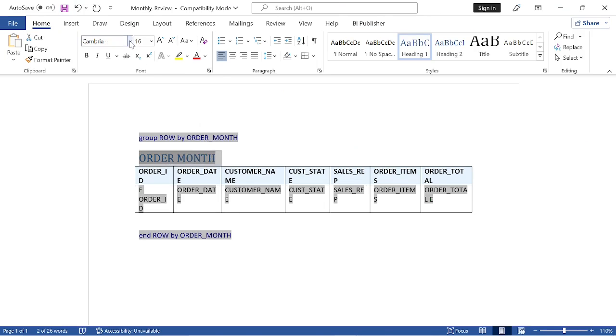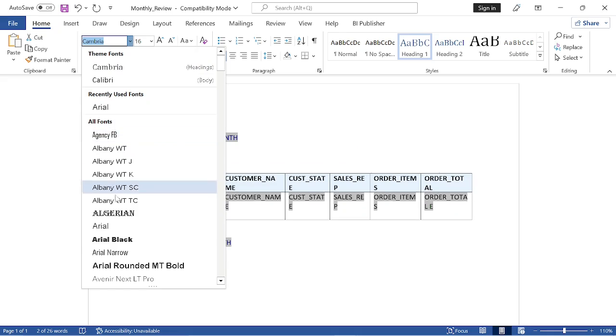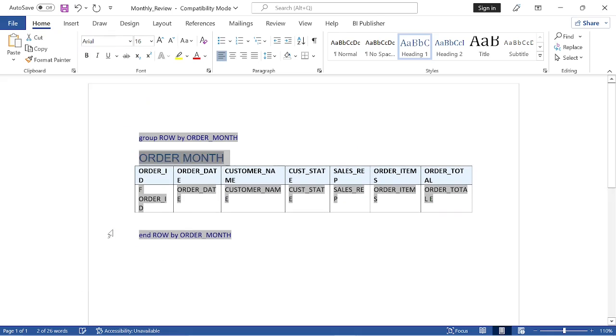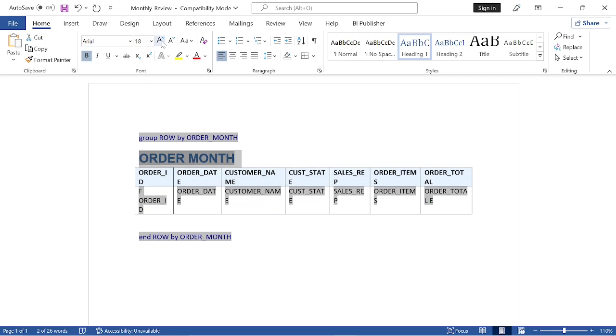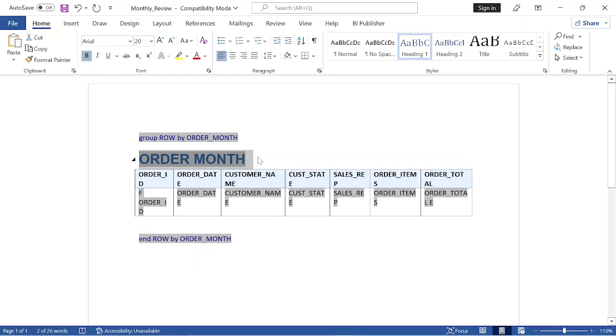You can use Word's standard tools to change font, color, and size of the text. You can also add a logo, page number, and other options using Microsoft Word's standard tools.